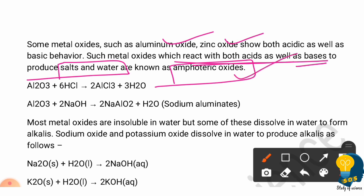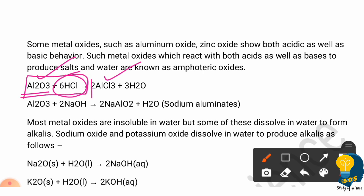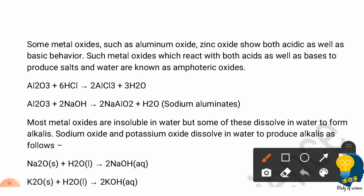You need to write the definition of amphoteric oxides with examples: aluminium oxide and zinc oxide. Aluminium oxide, being a metallic oxide, reacts with a base and forms sodium aluminate, which is a salt. Aluminium oxide also reacts with an acid. When they react with acid or base, salt and water are formed.